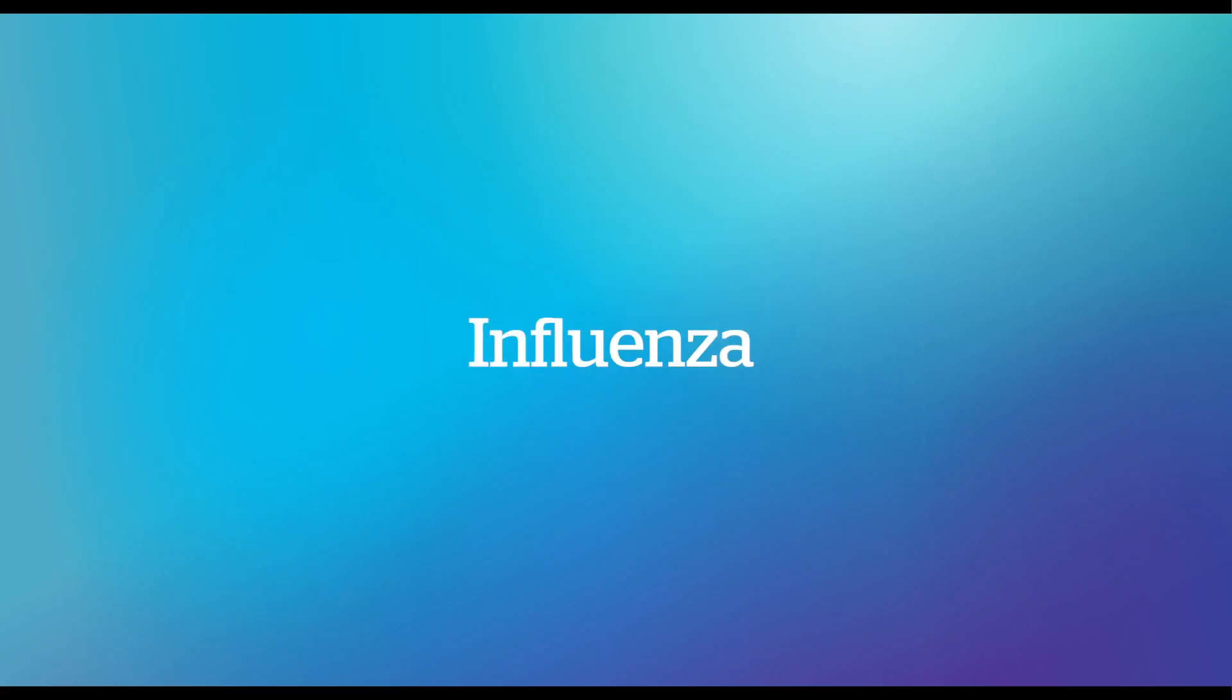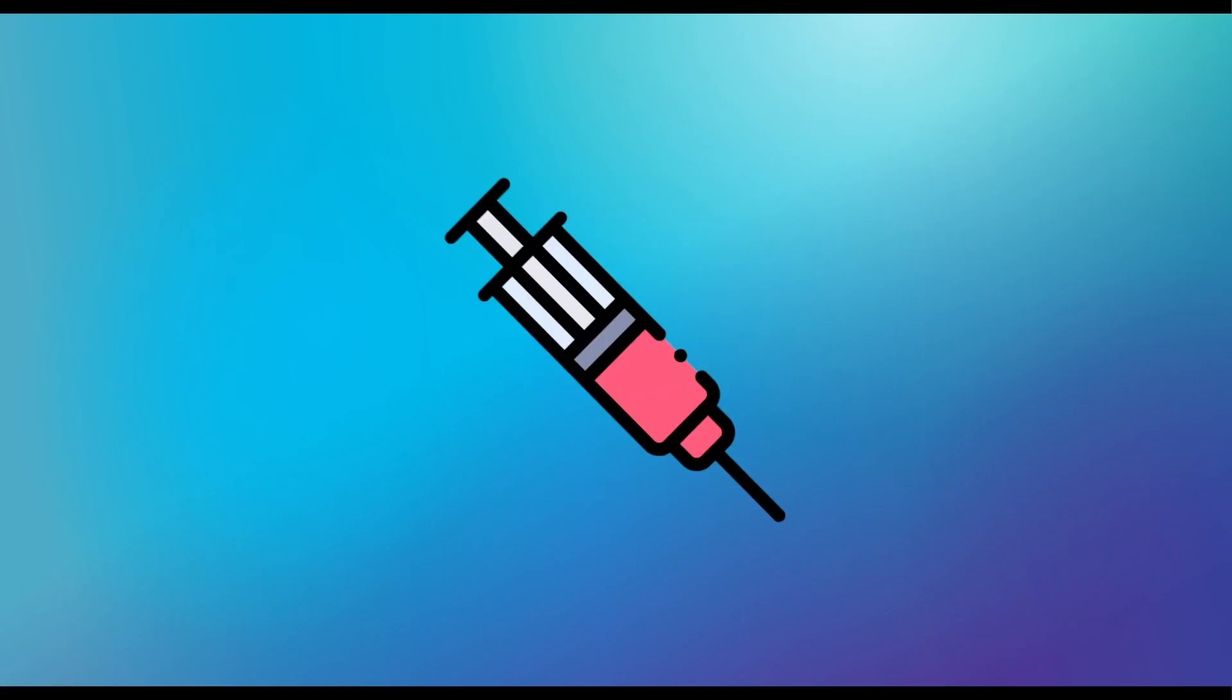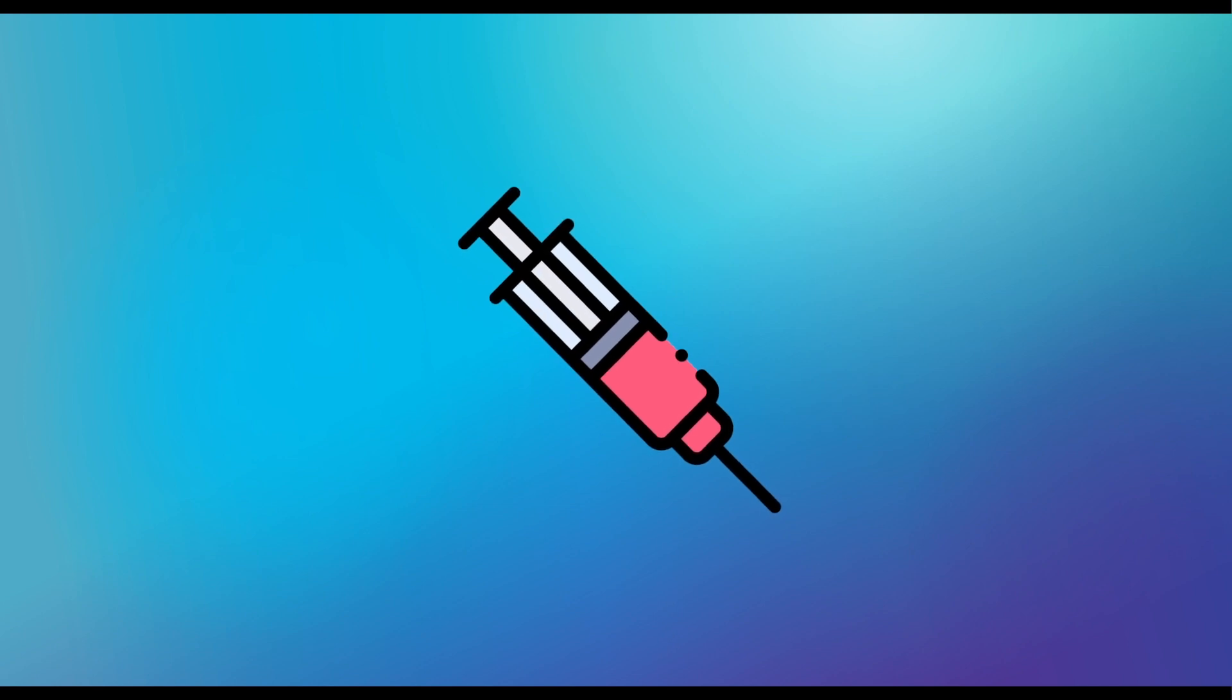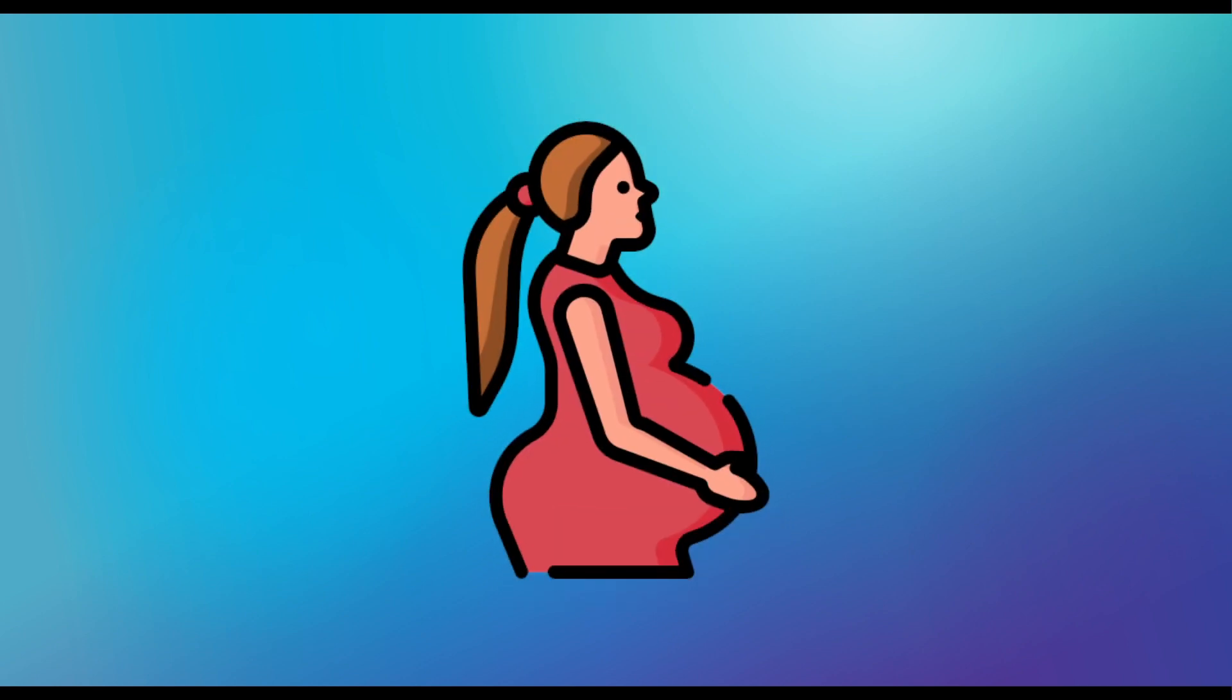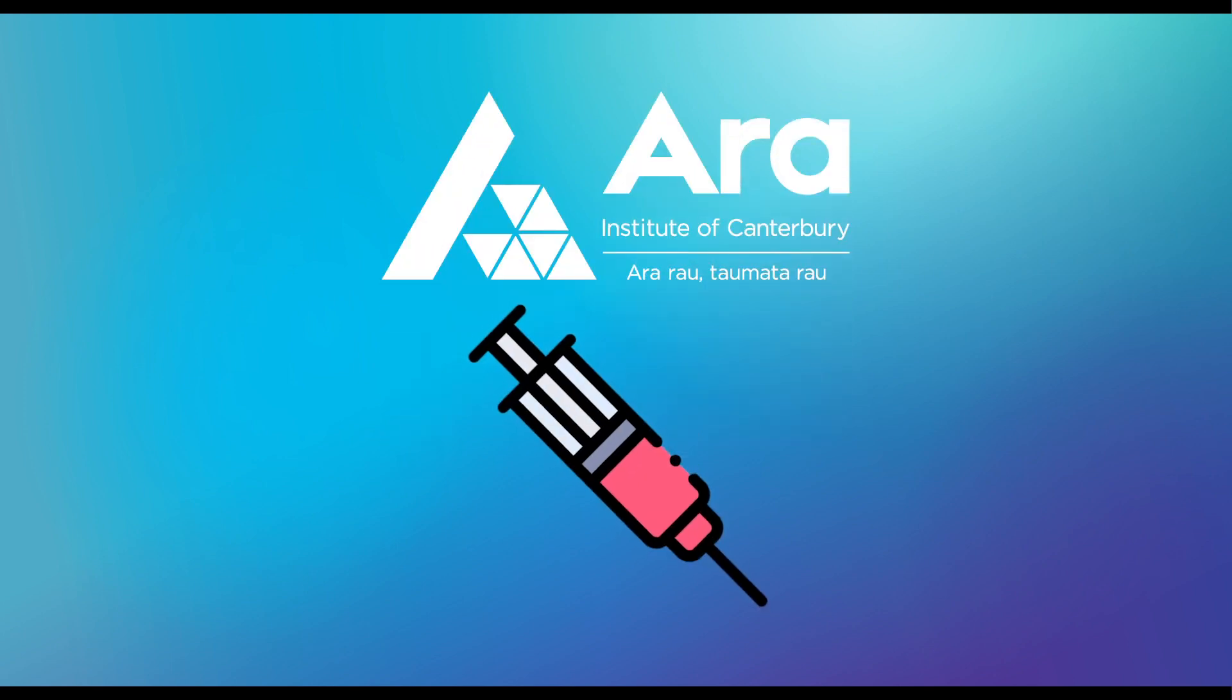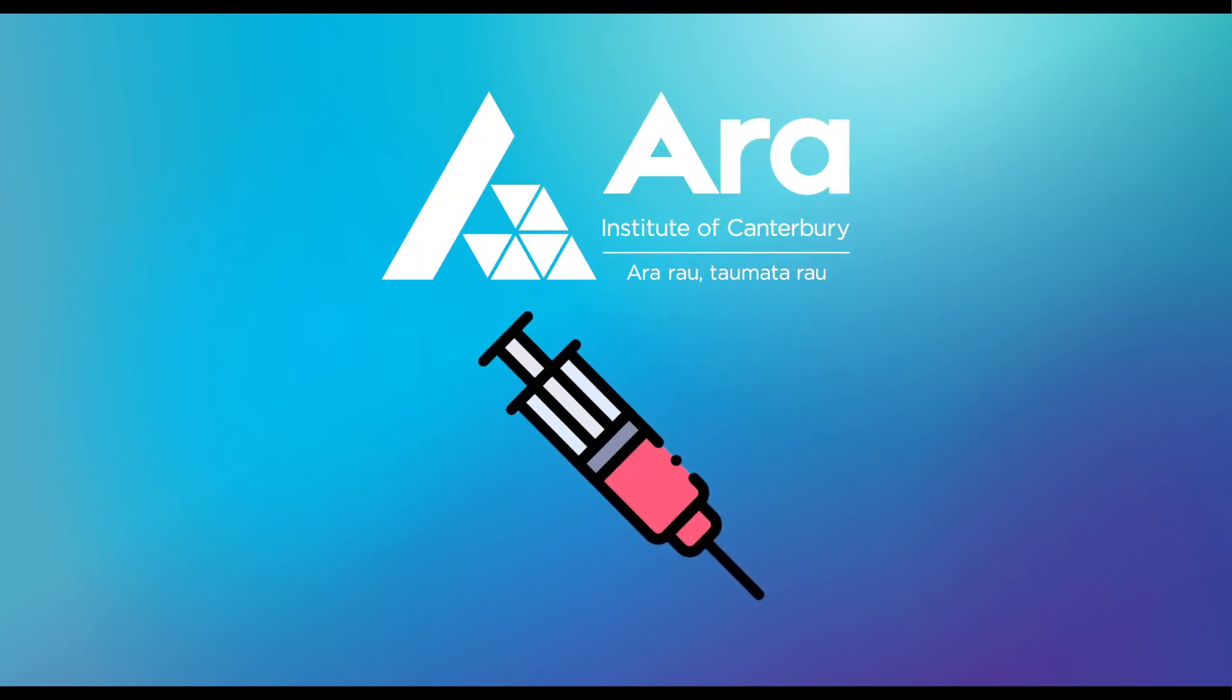I is for Influenza. It's still important to get your winter flu vaccination, especially if you are pregnant, elderly or high risk. Ara students can get a free winter flu vaccination once the lockdown ends.